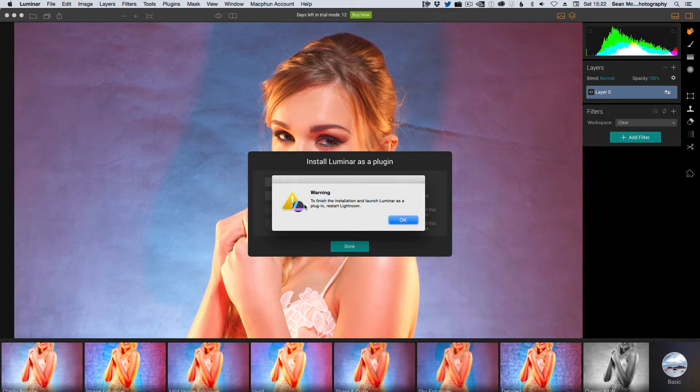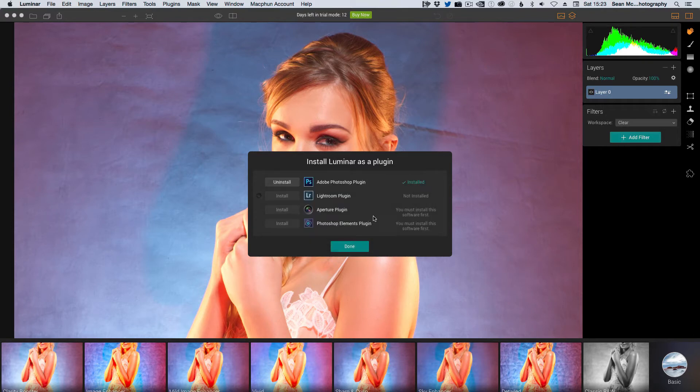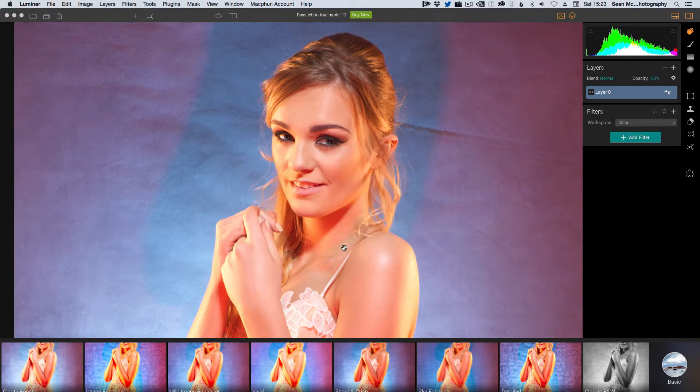You do get a warning here that you need to restart Lightroom for the plugins to work. Click OK and then click done and that's then done.